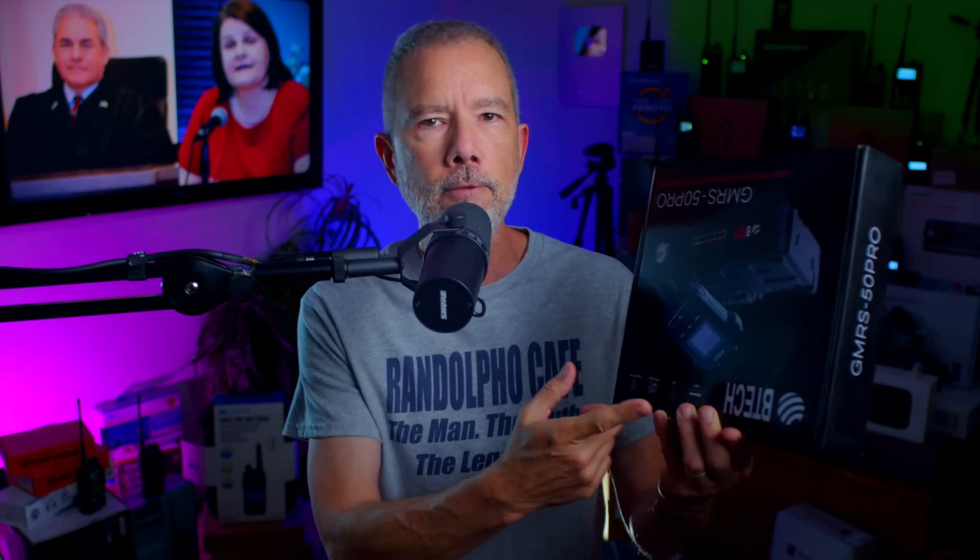And now it looks like BTEC may have done it again with this, the new BTEC GMRS 50 Pro 50-watt mobile and base station GMRS radio. It is basically a 50-watt version of the GMRS Pro handheld walkie-talkie radio.